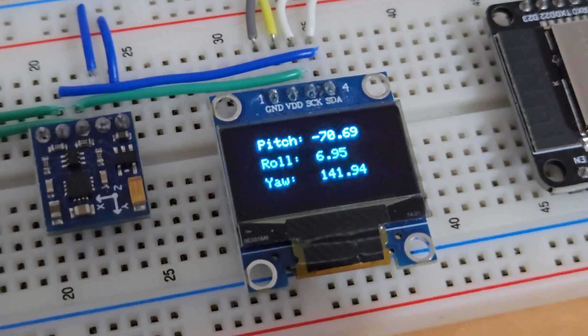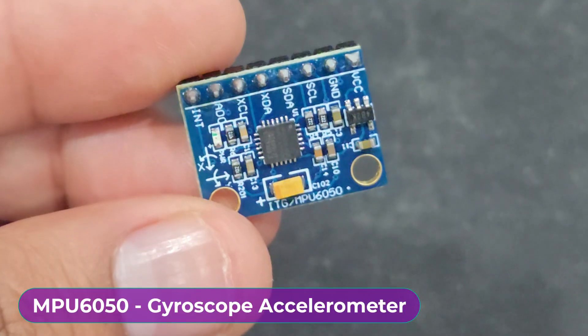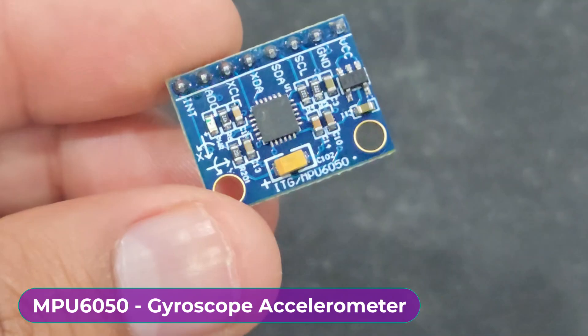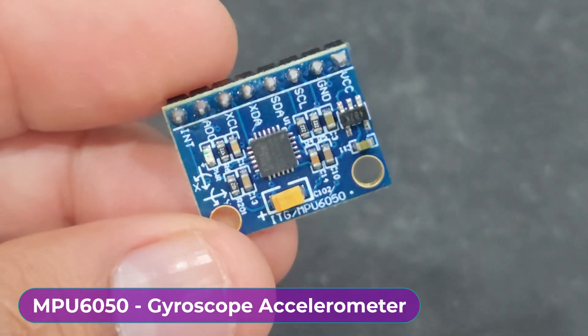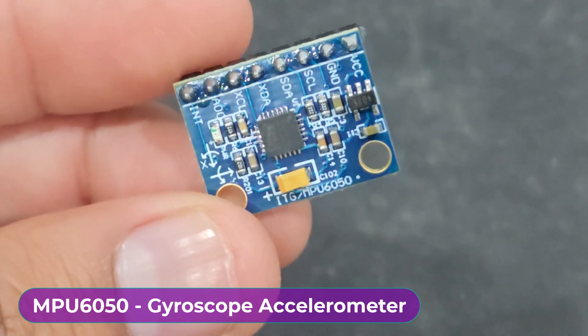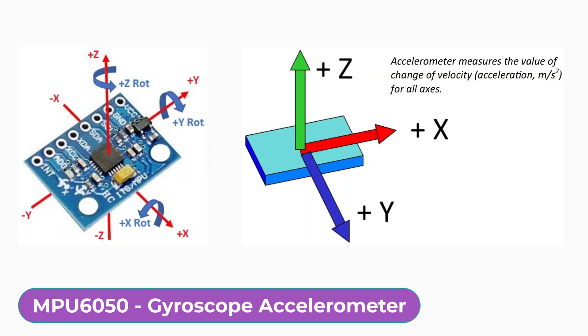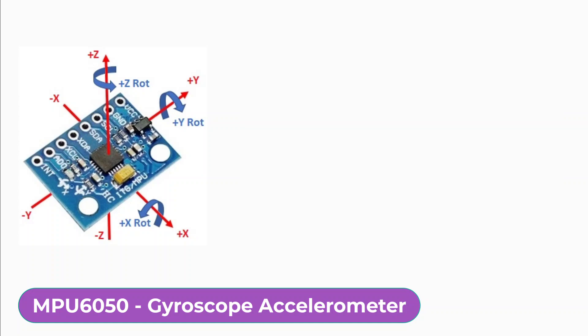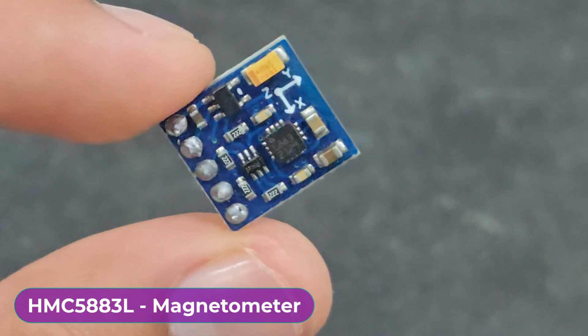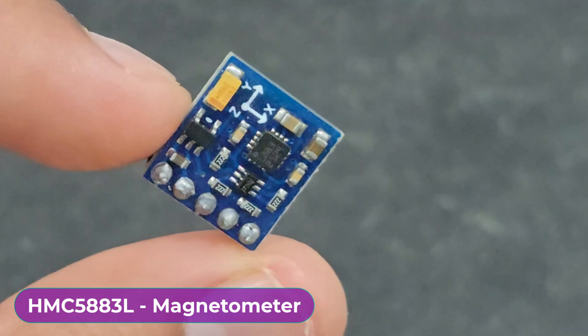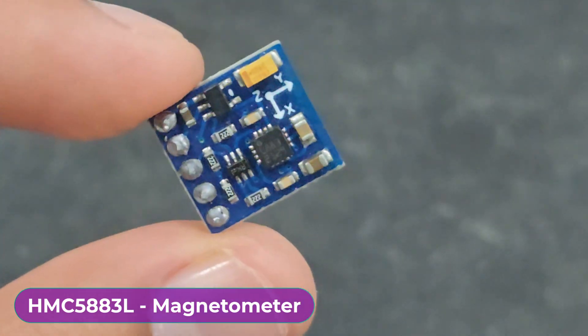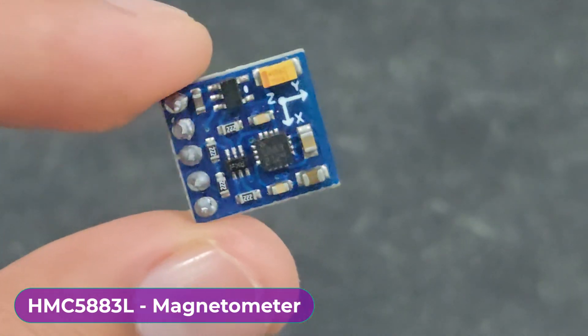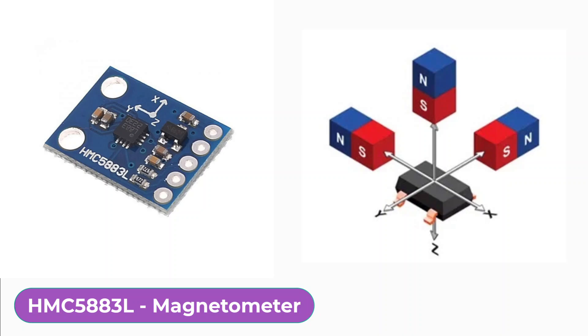Hi everyone, welcome to How to Electronics. This is the MPU-6050 accelerometer gyroscope sensor. This accelerometer can measure acceleration in x, y, and z axis, and the gyroscope can measure angular velocity in all three axes. This is an HMC5883L magnetometer module which can measure magnetic field direction or heading direction.